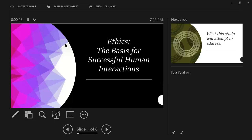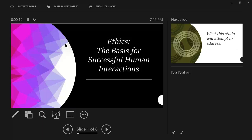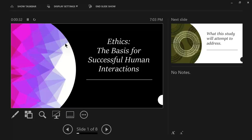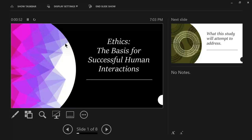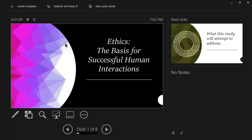All right, we begin a new study for, I don't know how long, ethics, and I've entitled it The Basis for Successful Human Interaction. I truly believe that we can come to understand the importance of this concept. I think we have lost even a basic definition of ethics.